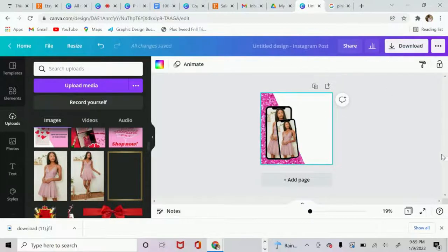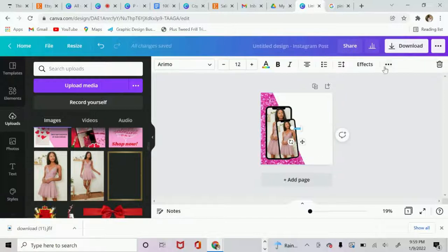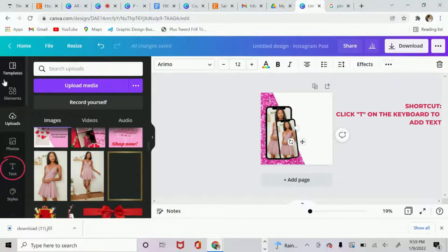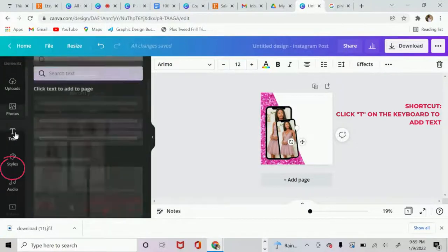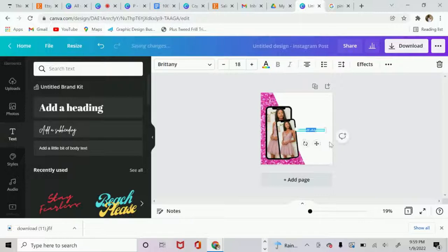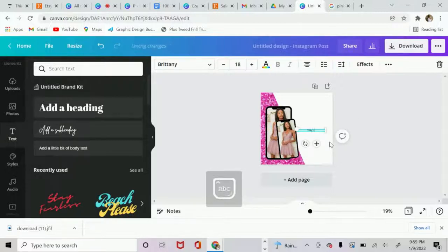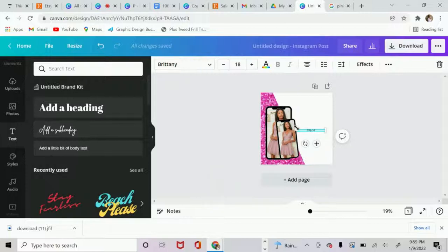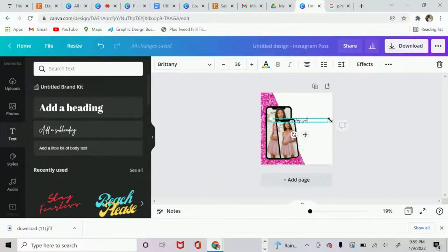So the next thing that I'm going to do is go ahead and on my keyboard, I'm going to click the letter T. Or you can go over here to the left and click text. And you can add your text. So I want to put holiday sale. And some of my favorite font. Let's make this a little bit bigger so we can see it.